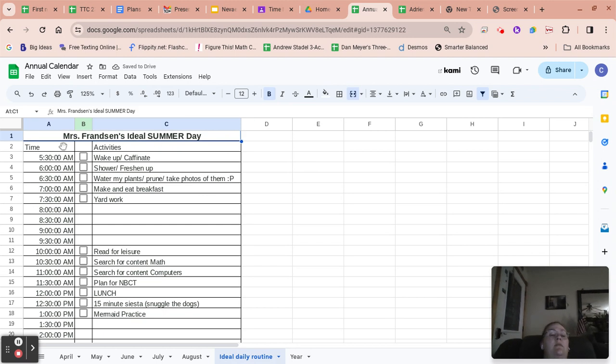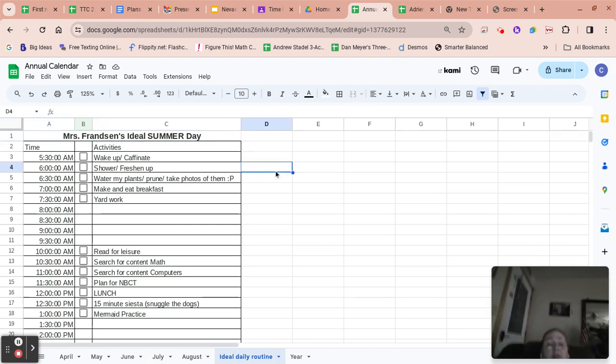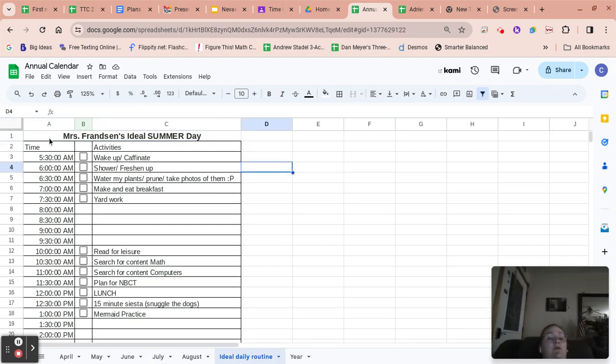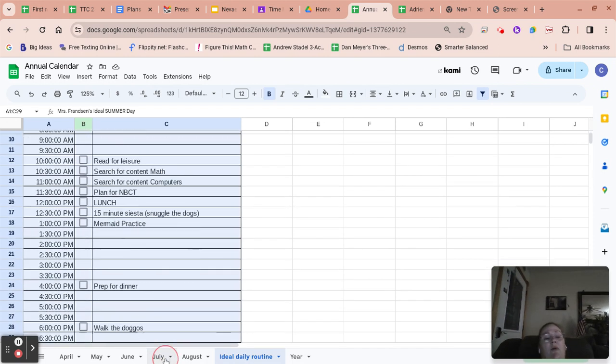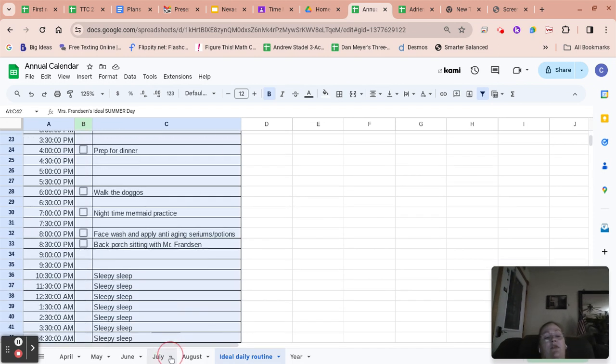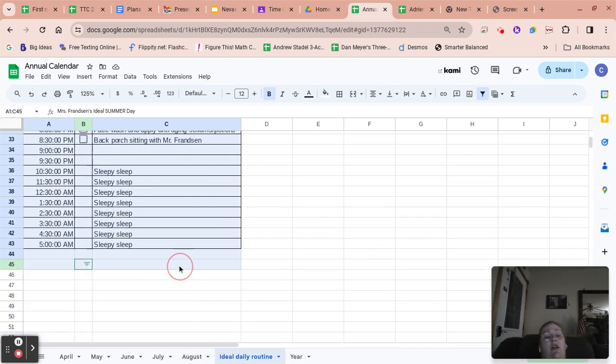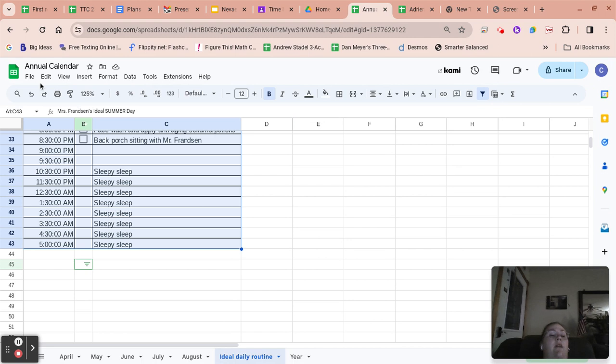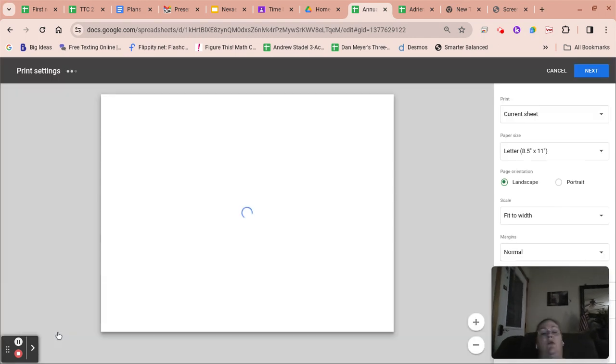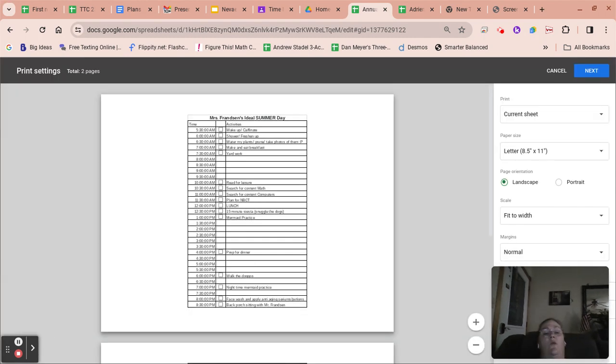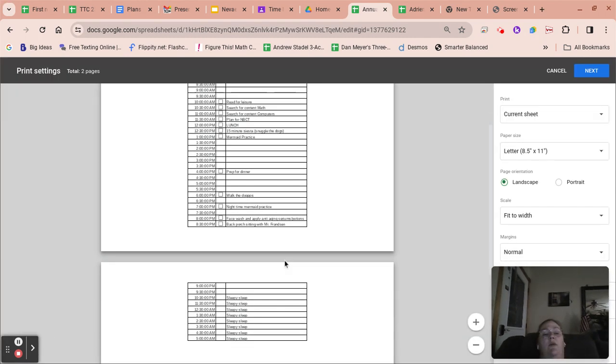And then we're going to get ready to print. So you're going to click, and I can't remember exactly how to do this. So you're kind of learning with me. File, print, and then it should show you what it'll look like.